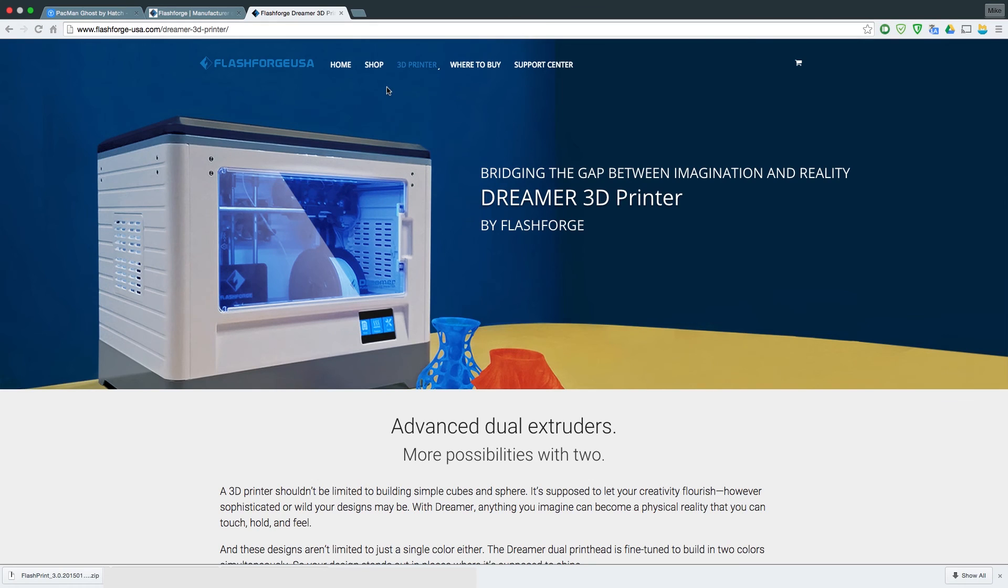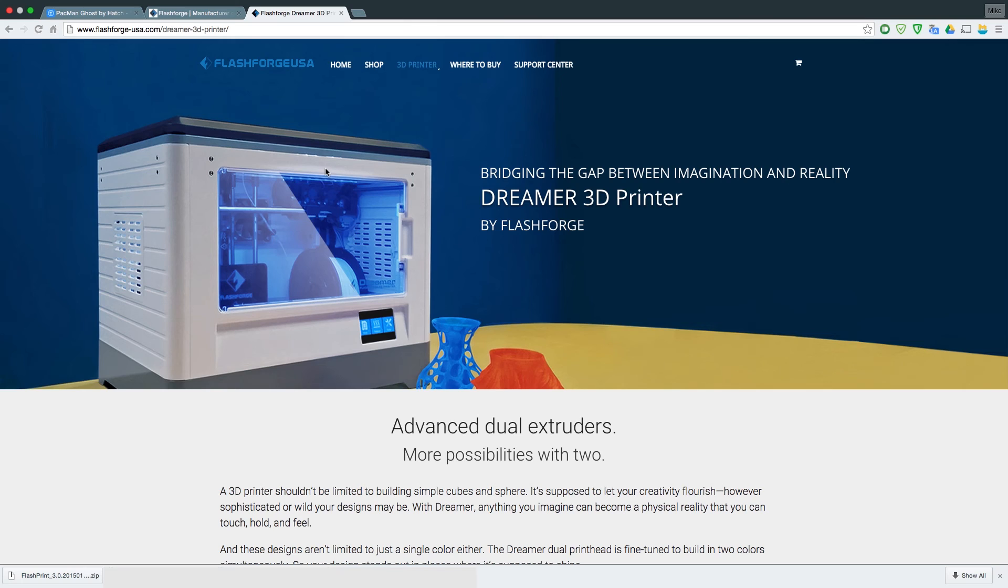Hello everyone. Today I'm going to show you how to install Flashprint on your computer. Flashprint is a slicing software for the Flashforge Dreamer and it's brilliant for beginners as it has very simple settings that you can modify and get printing straight away.